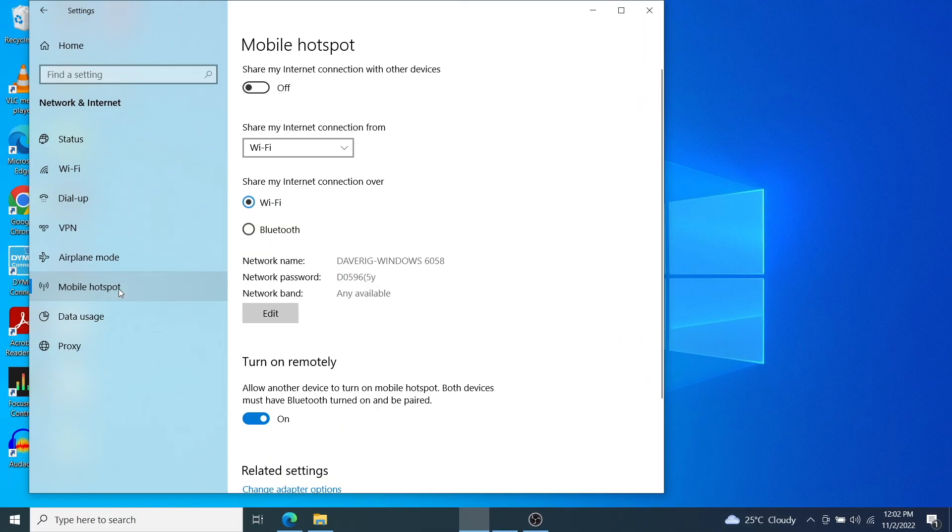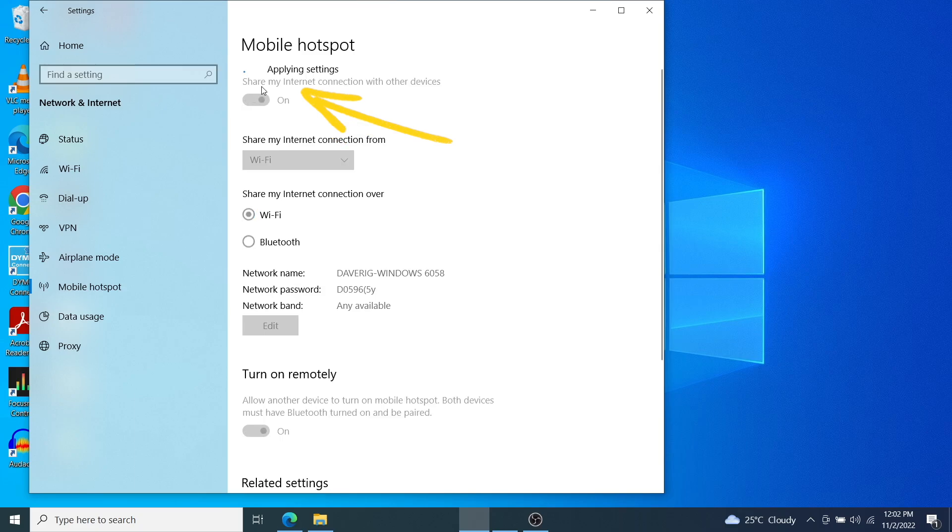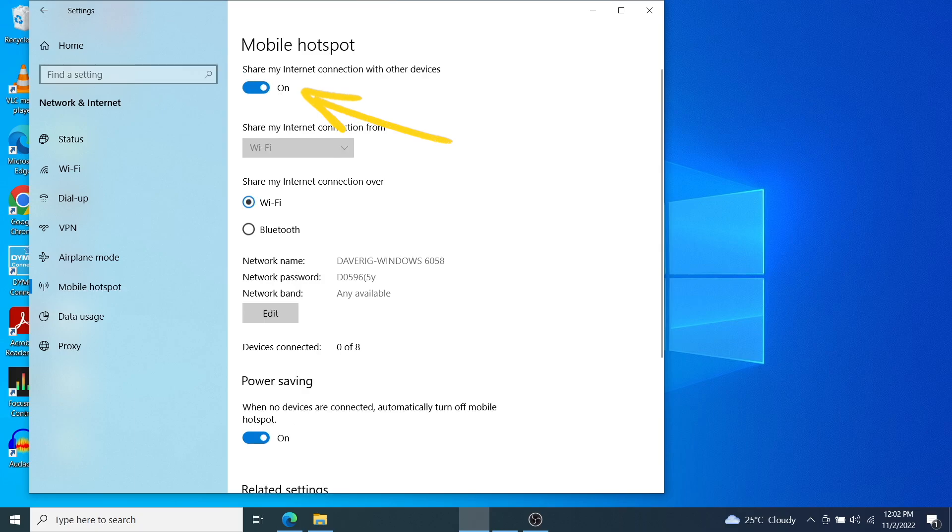Now click on mobile hotspot on the left panel here and then turn it on to share internet connection with other devices. So just toggle that on.